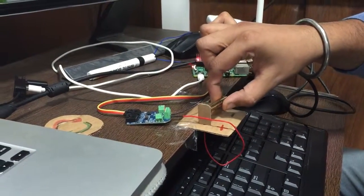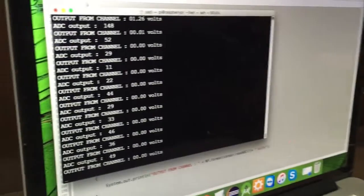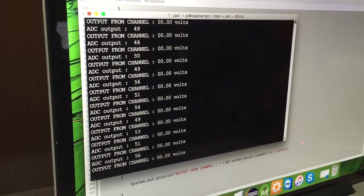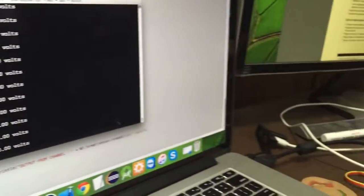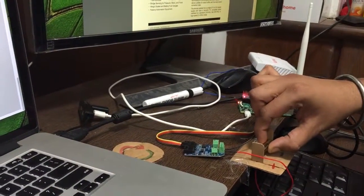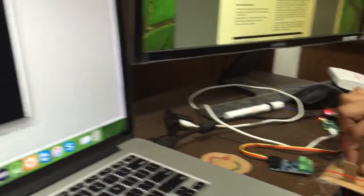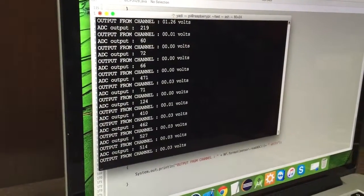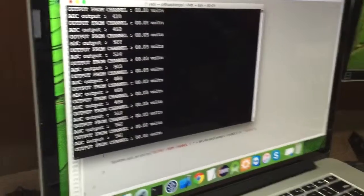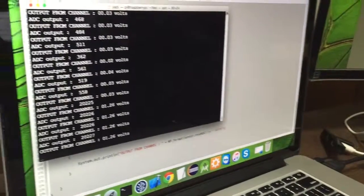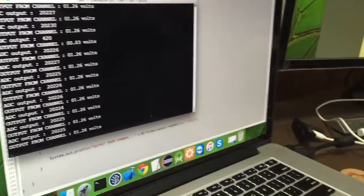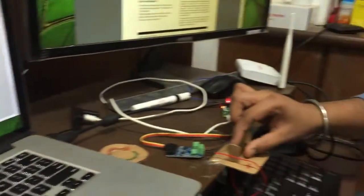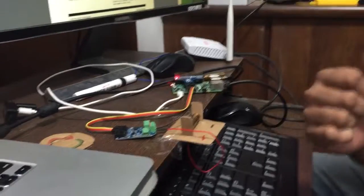And as I connect the cell back the voltage will again... let me just connect it. Yeah, it's back there and the voltage is back to 1.26 volts. So the code description is right there in the link. You can check the link.